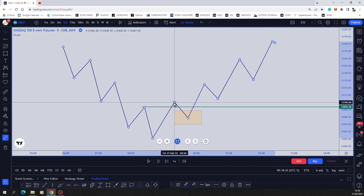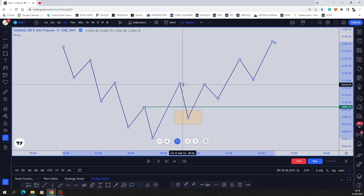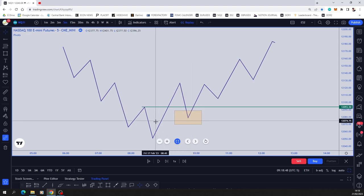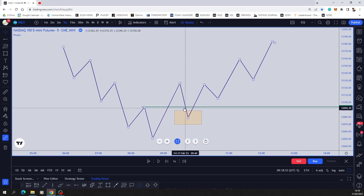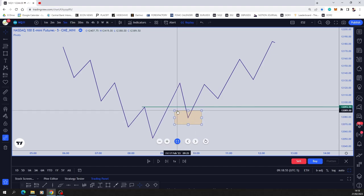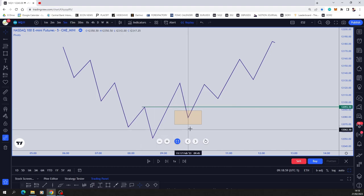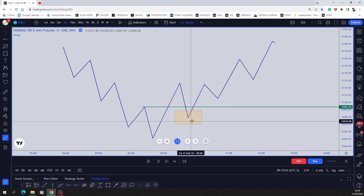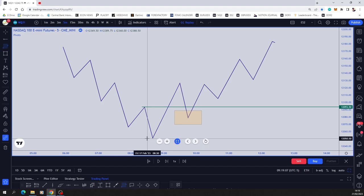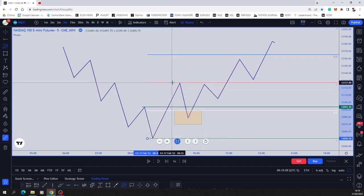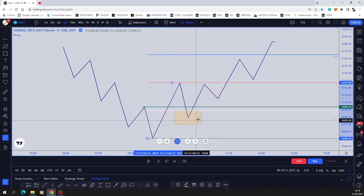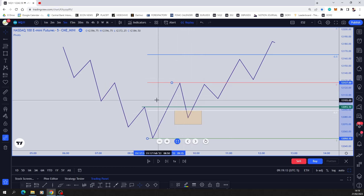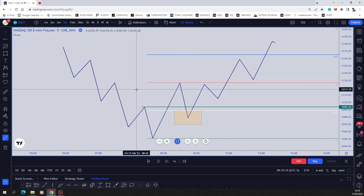We want a nice energetic move, and then price potentially comes back and we look for a certain entry criteria around here. It could be a fair value gap, which I'll speak about in an upcoming lesson, an order block, it could be an imbalance, could be an optimum trade entry, or a Fibonacci retracement into an area of value. So these are concepts I'll speak about in upcoming lessons, but this lesson is on displacement—there was the movement displacement.